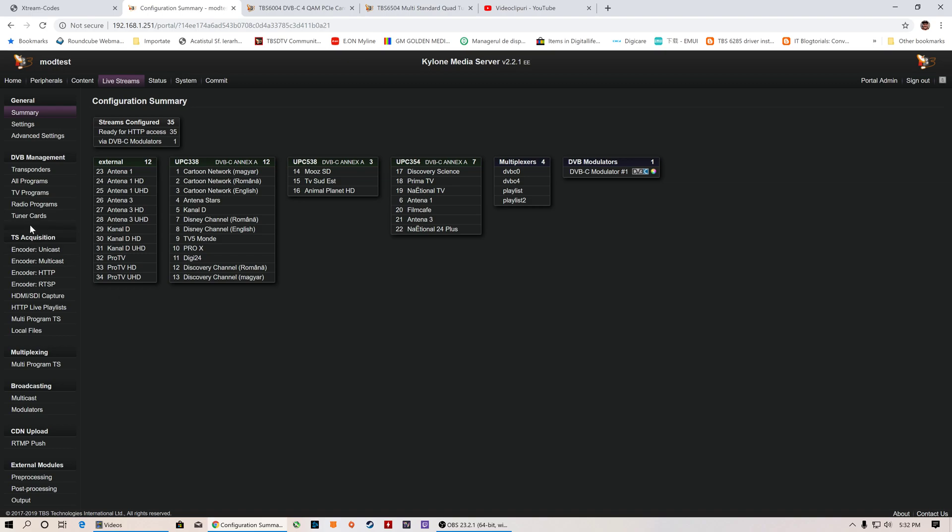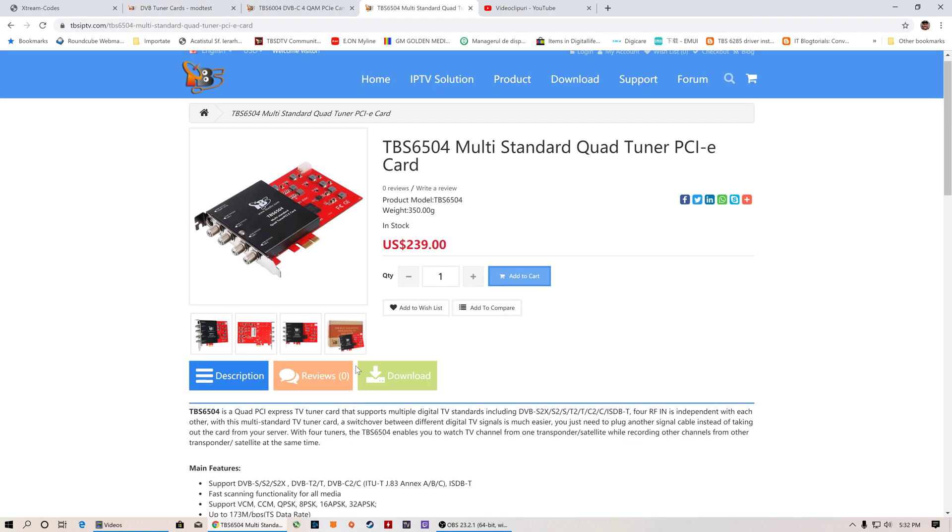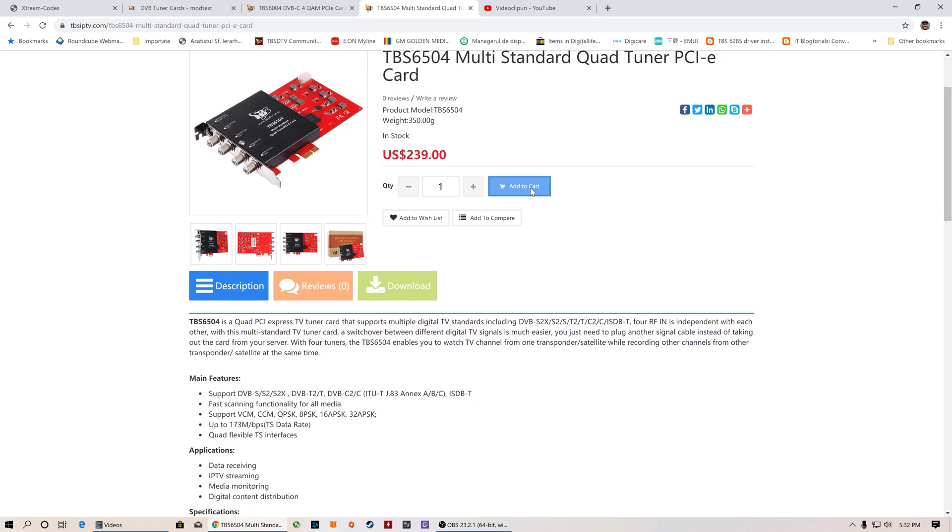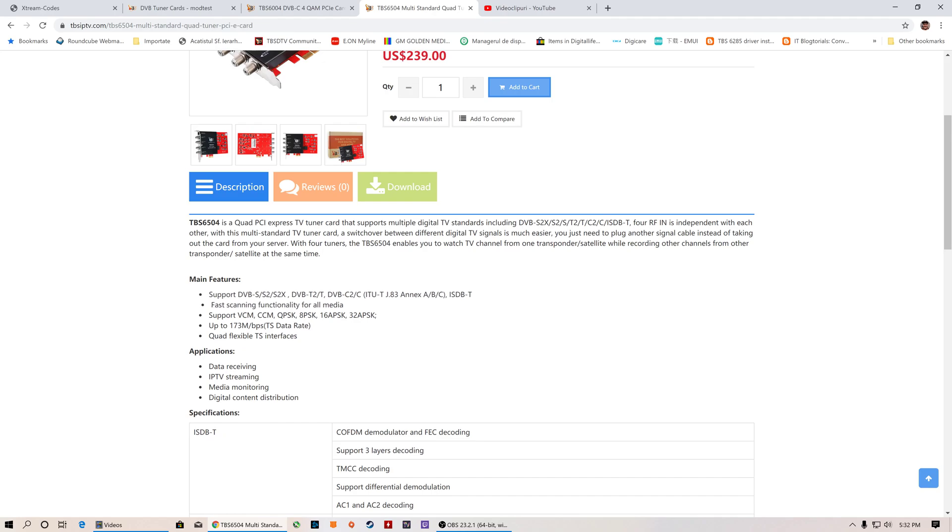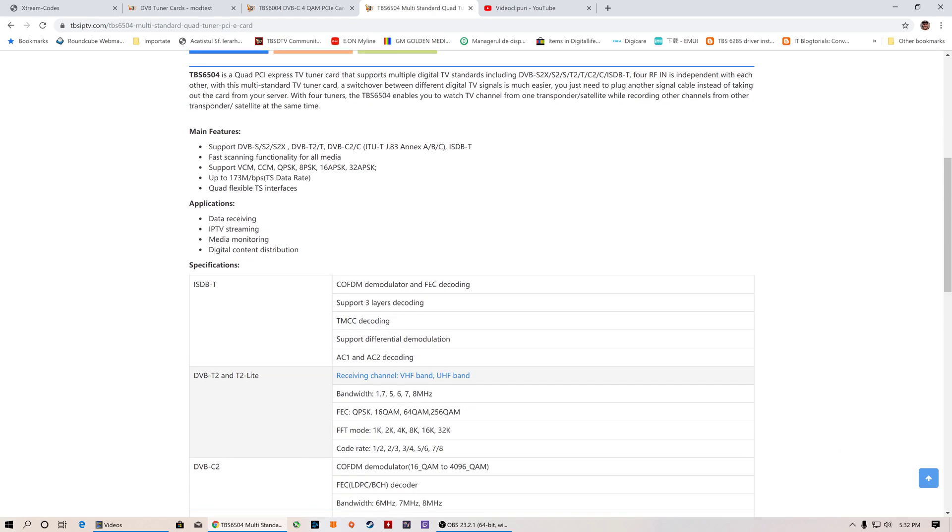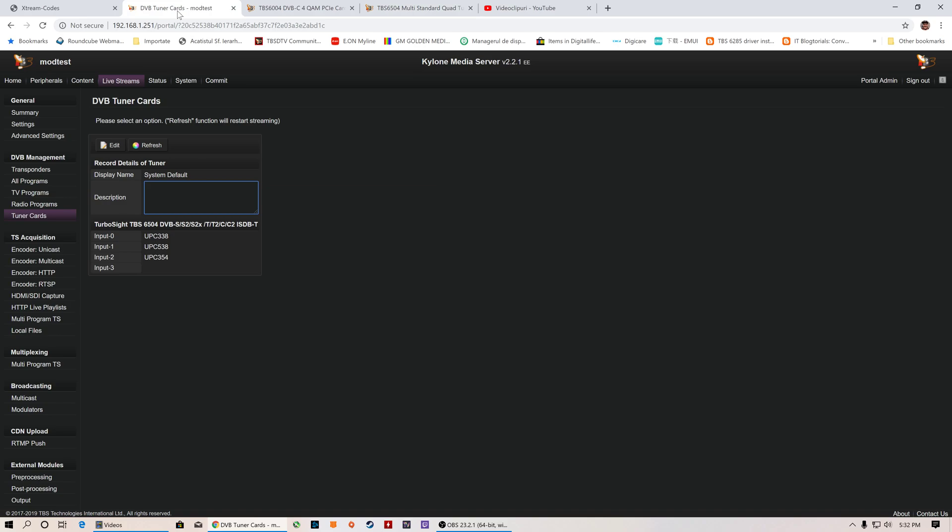As you can see, we will have one tuner card, one DVB card which is connected to some random cable operator. It can also be a satellite operator. The card is a multi-standard card. We use the TBS 6504 multi-standard card, so you can use S2, S2X, DVB-T, T2, C, C2. You can use it to prepare the channels, mux them, and feed them into the Kylon.